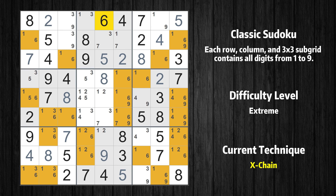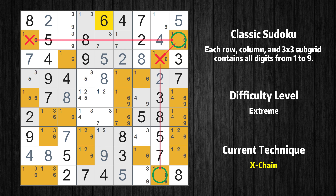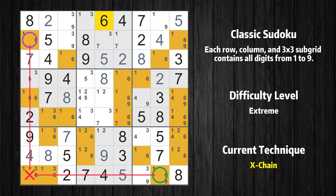There is an X-chain consisting of three links in value 6. If 6 is not in row 2 column 1, then it has to be in row 2 column 9. If 6 is in row 2 column 9, then it cannot also be in row 3 column 8. If 6 is not in row 3 column 8, then it has to be in row 9 column 8. Therefore, value 6 is either in row 2 column 1 or row 9 column 8, and can be eliminated from any cell that shares a region with both cells.